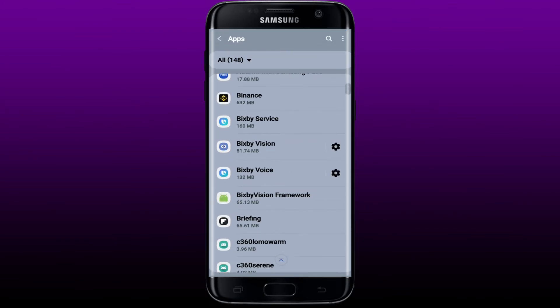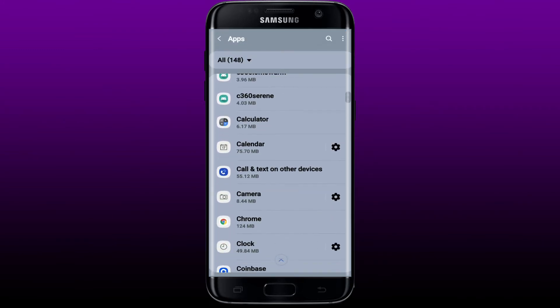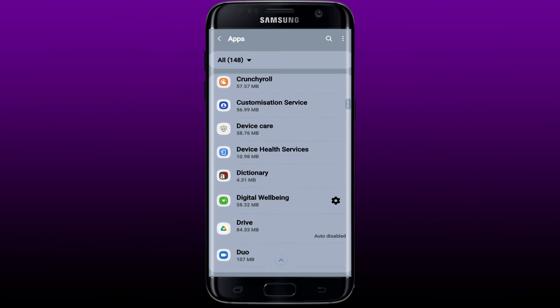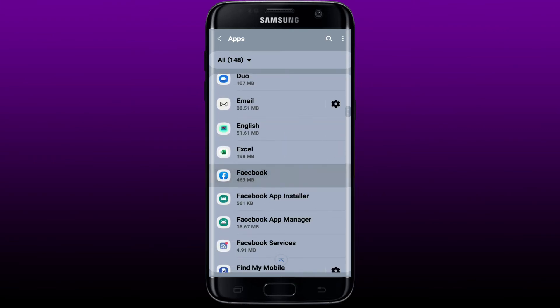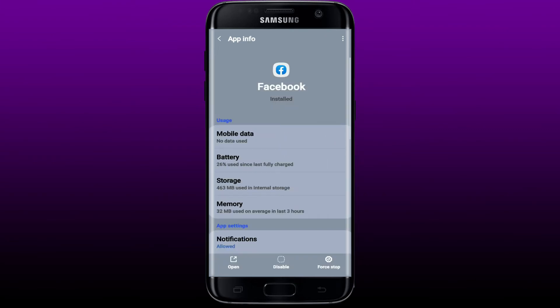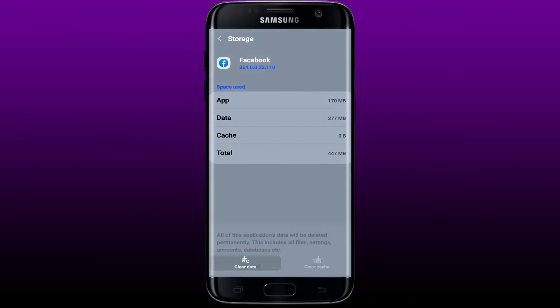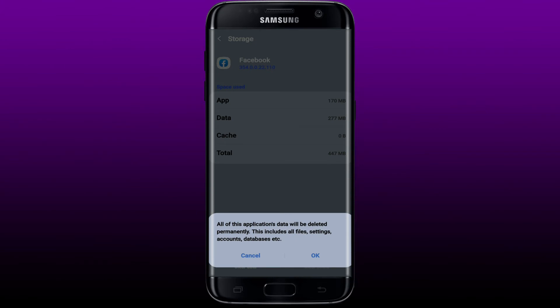Find Facebook from the list of apps displayed and tap on it. Tap on 'Storage' from the App Info page. Now tap 'Clear Cache' at the bottom right-hand corner, then tap 'Clear Data' at the bottom left-hand corner.